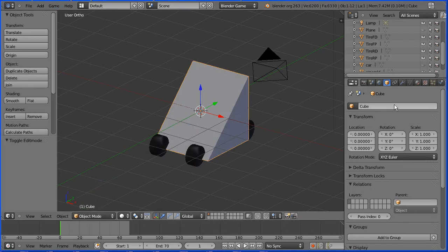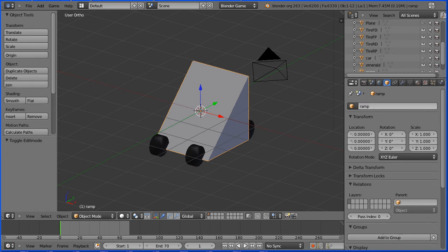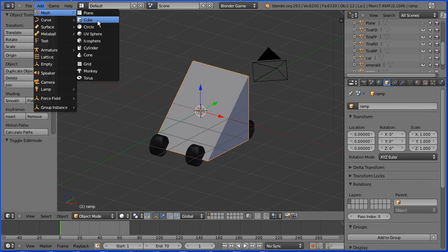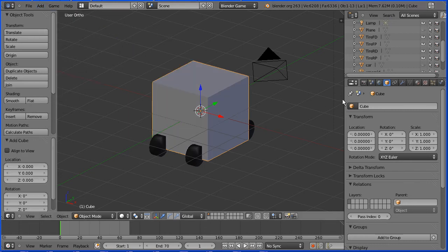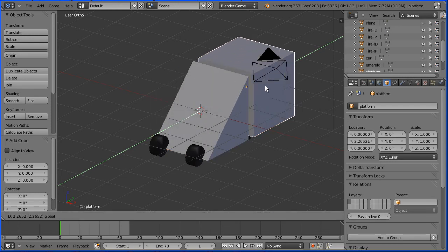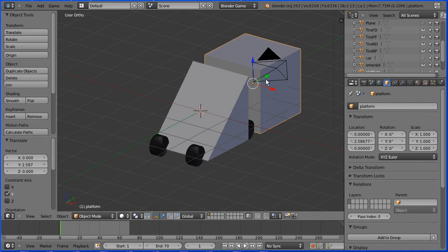Alt and M and this time it will be merge at first. Go back into object mode and I'm going to name the object ramp. In the add menu I'm going to add another cube, and I'm going to call this new cube platform, and I'm going to move it forward using the tip of the green arrow.